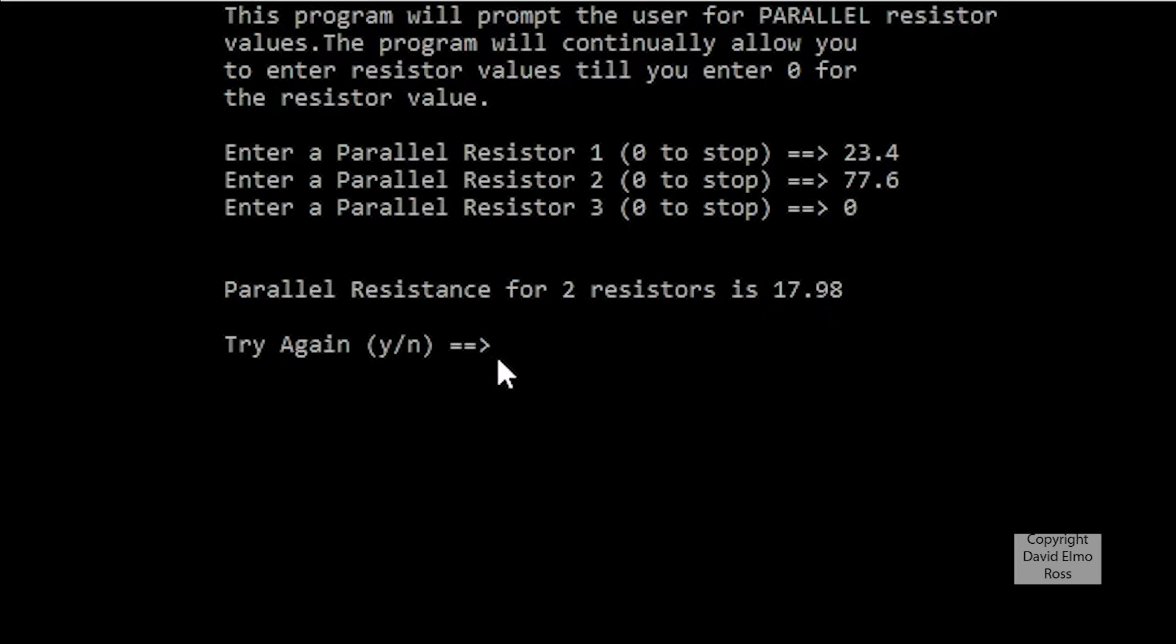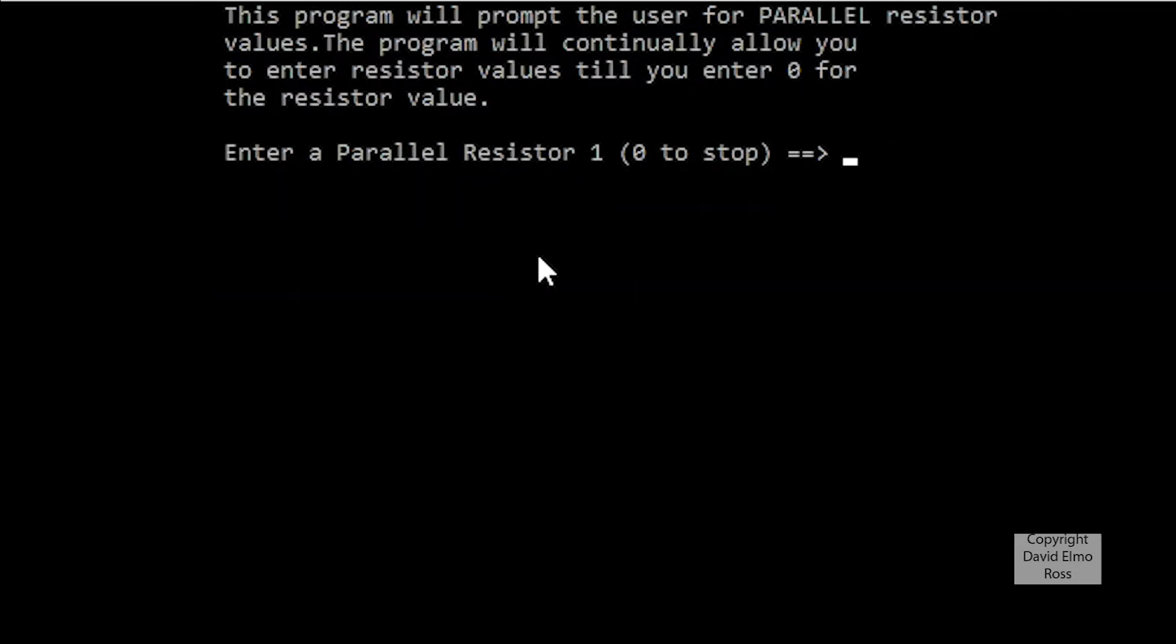Now to try again, if you type anything other than small letter N or capital letter N, it's going to repeat this whole process again. So I'm going to just hit the enter key, and let's do another parallel resistance calculation.